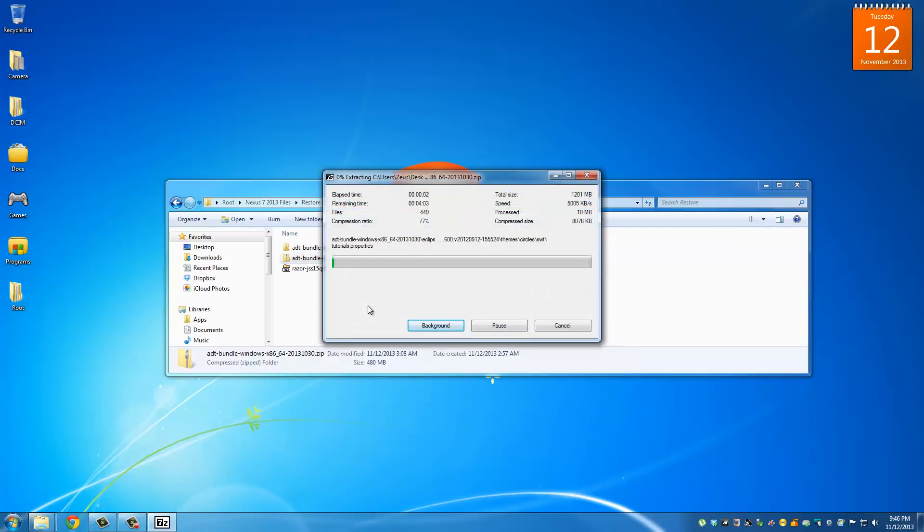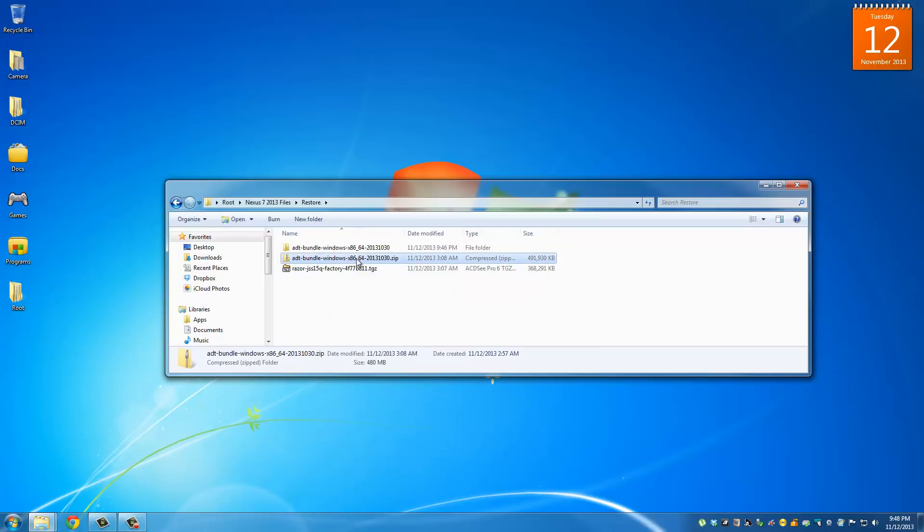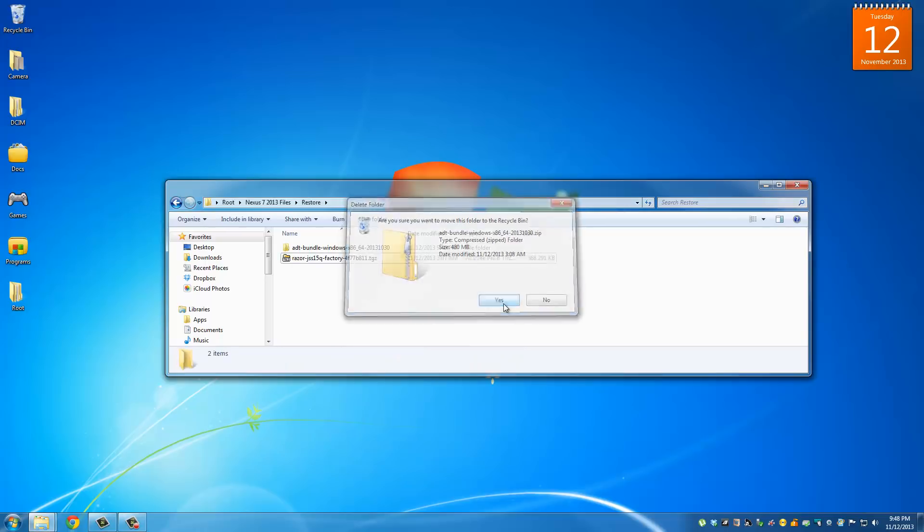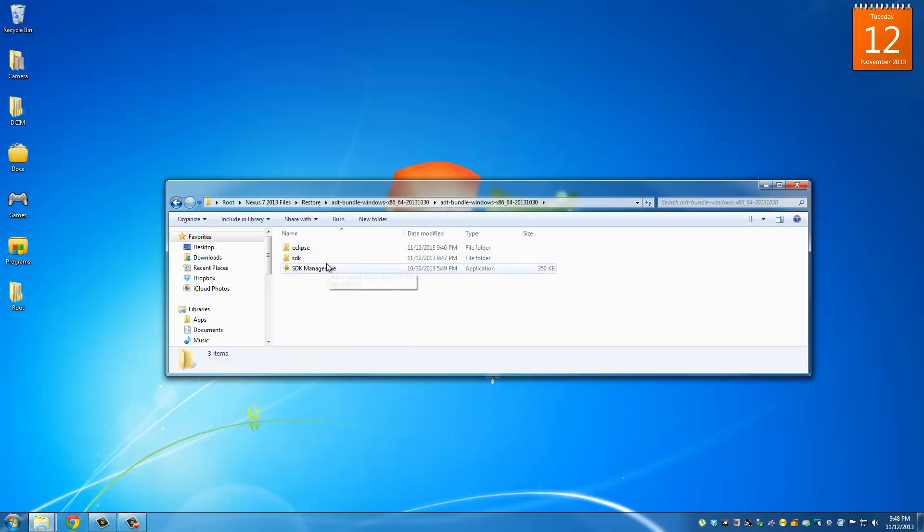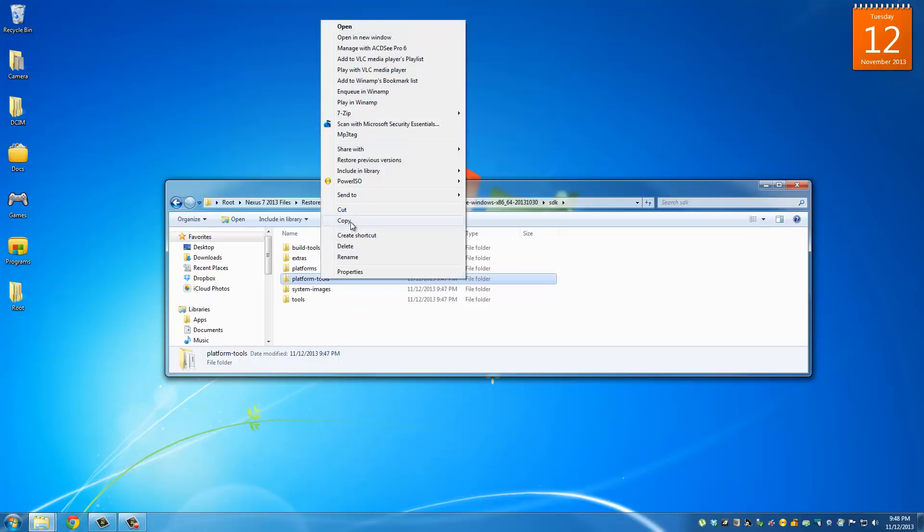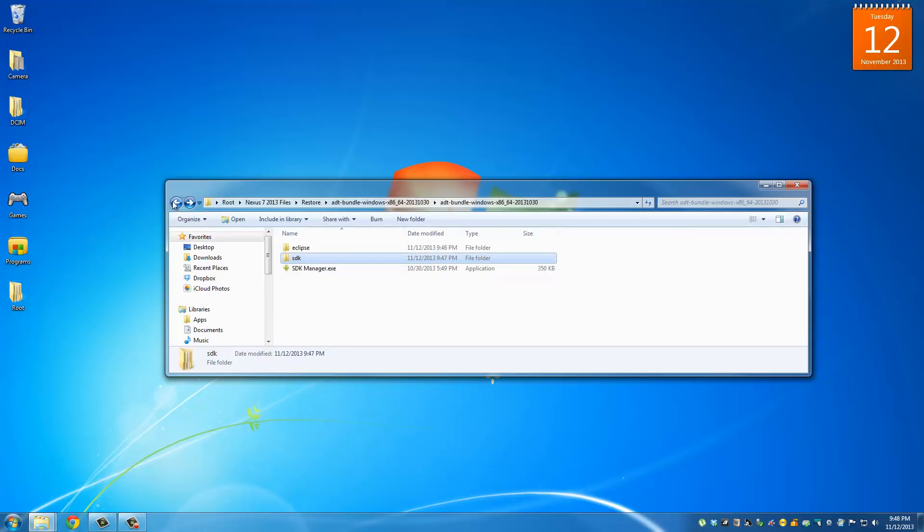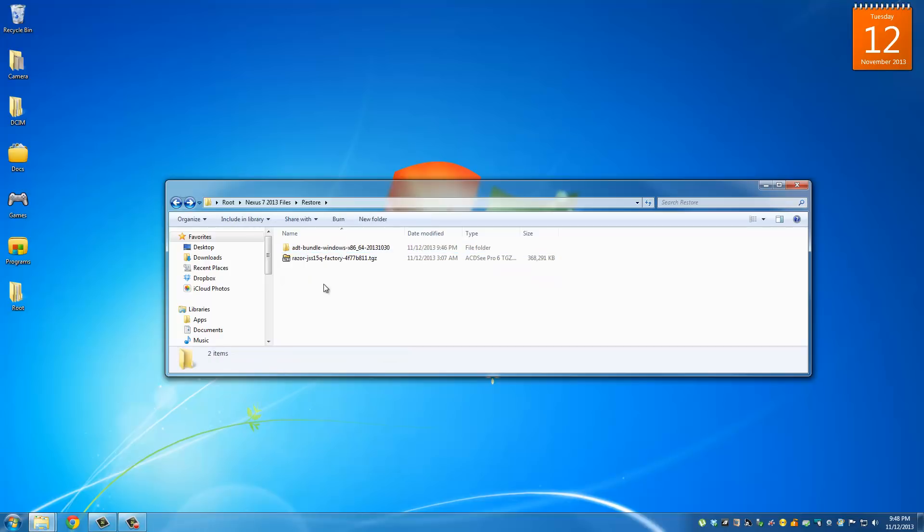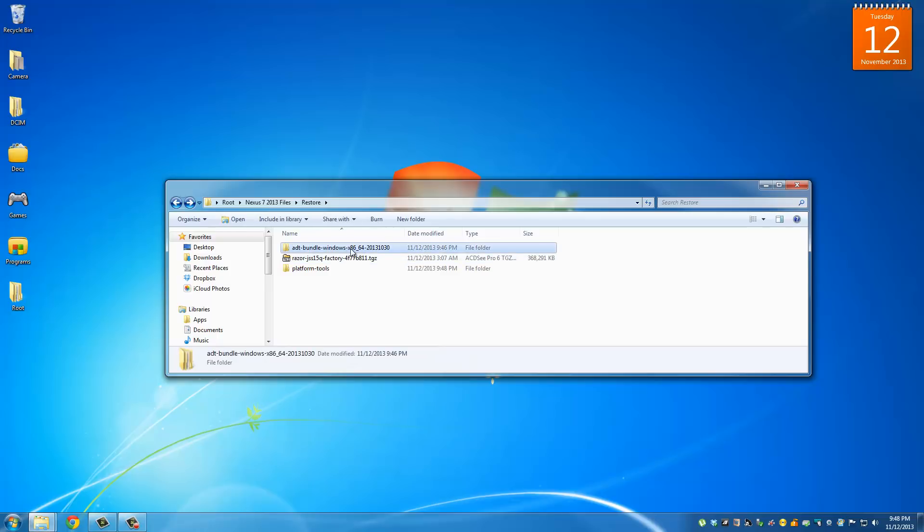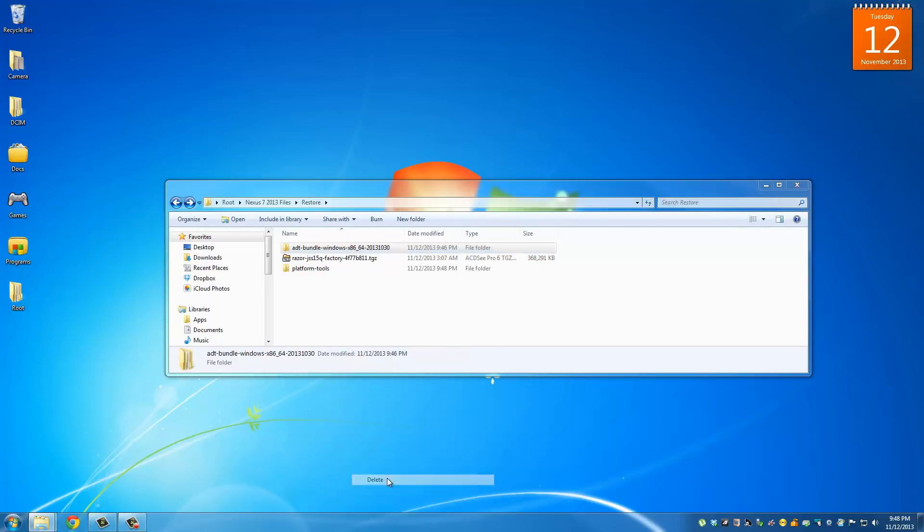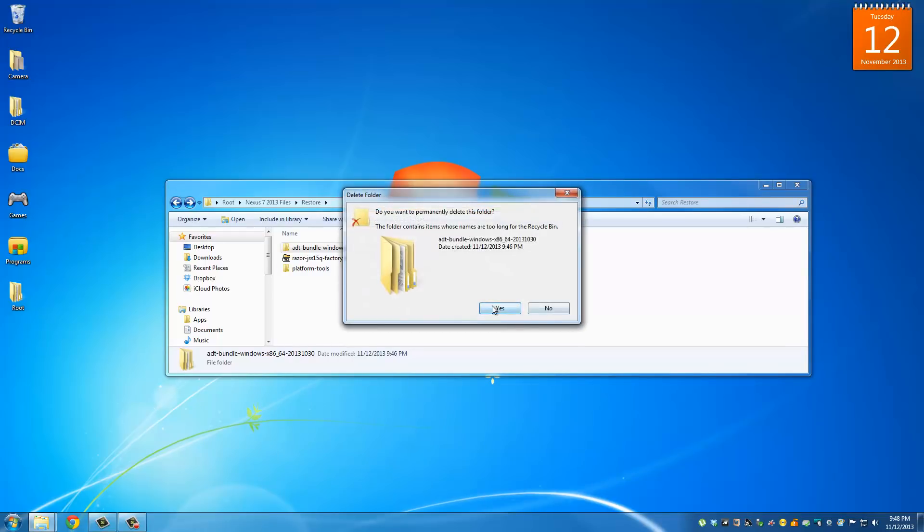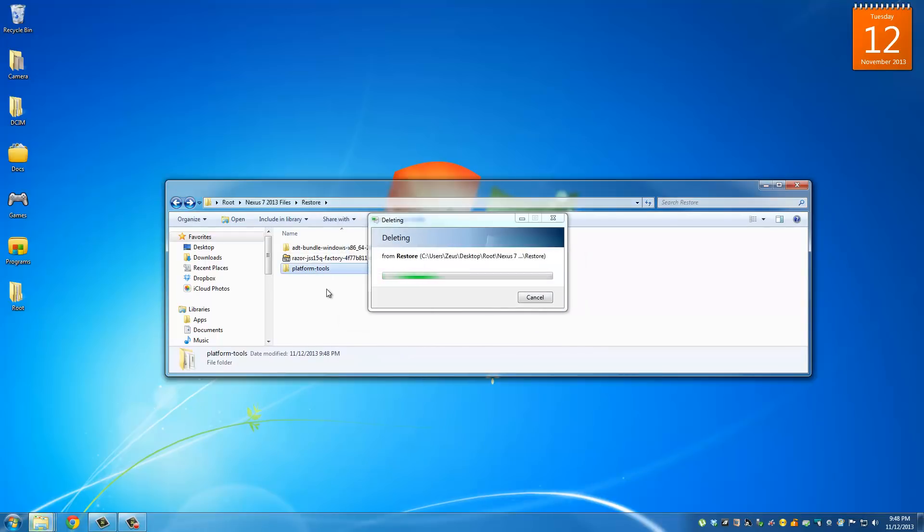Once the extraction is complete you can delete this zip file. Then go into the ADT bundle folder, keep digging in, go to SDK and then look at this platform tools folder. Just copy this, go back to the main folder and paste it right here. Then go ahead and delete this thing. The only thing that we needed off of this ADT bundles folder was the platform tools folder.